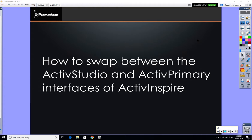Across Australia and New Zealand, I would say our most common interface is the ActivStudio interface, probably because it's a little bit slicker.